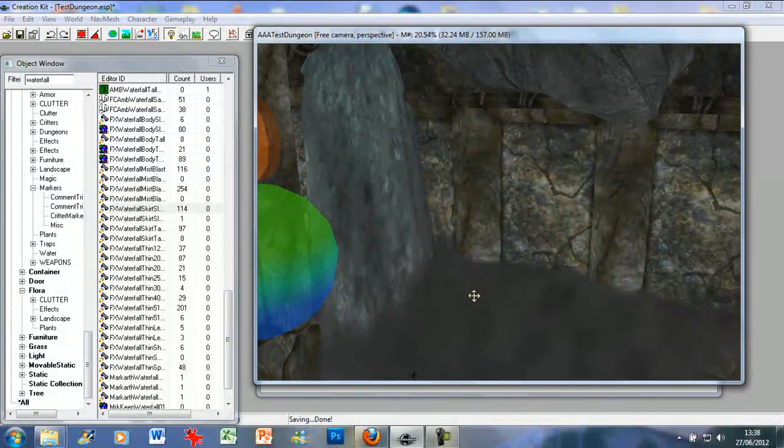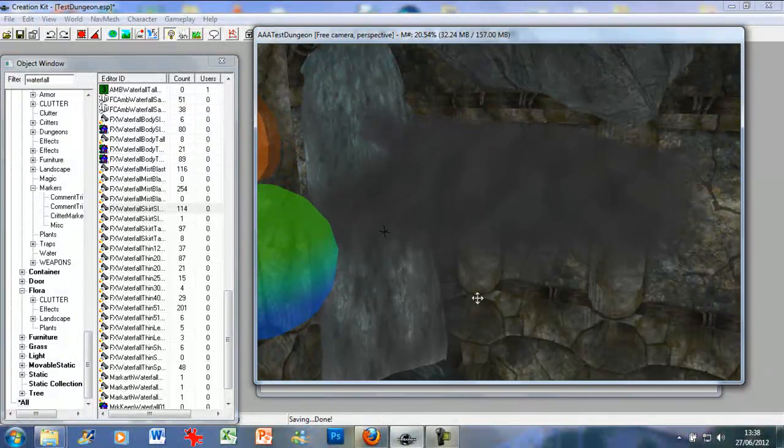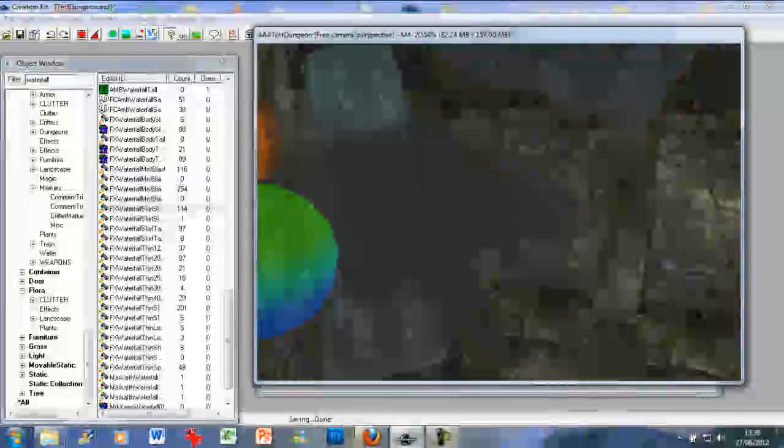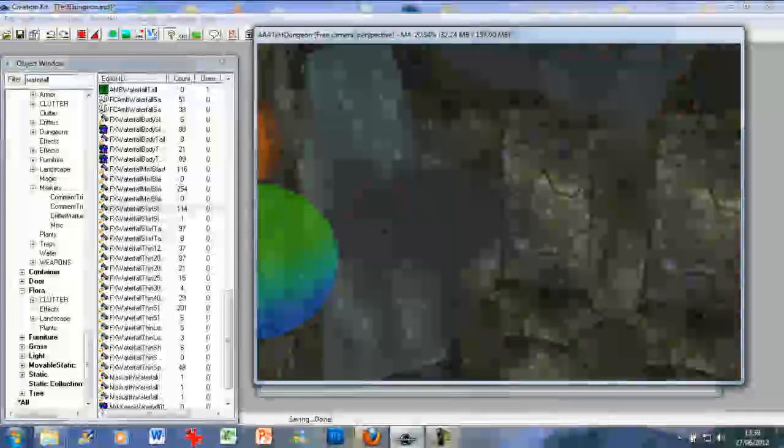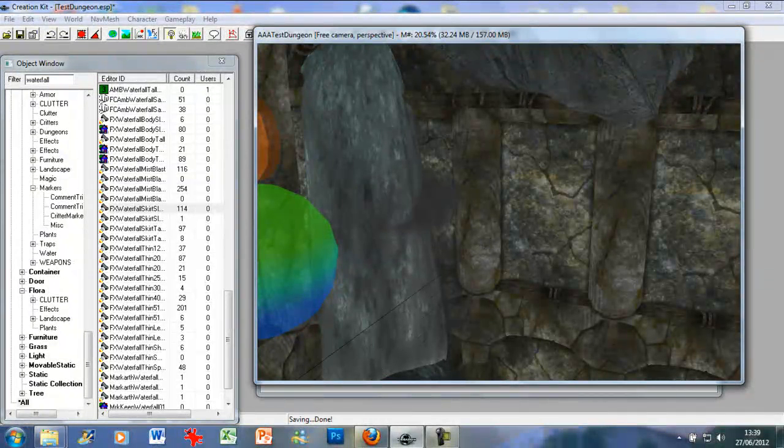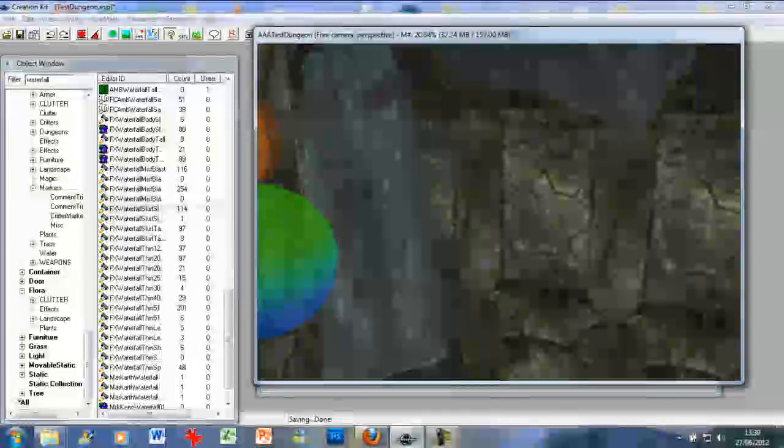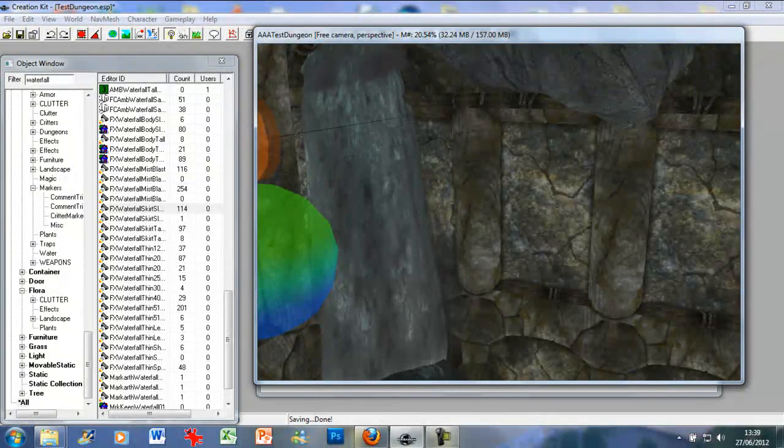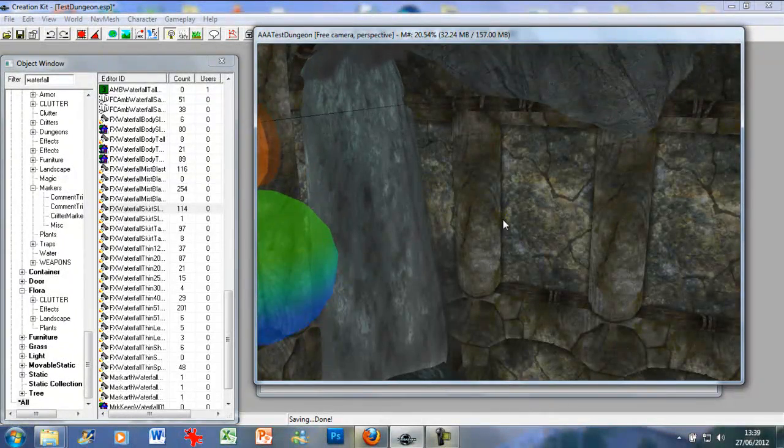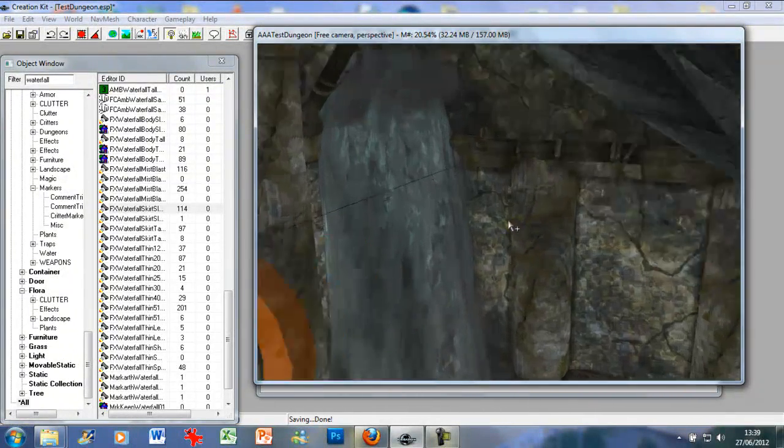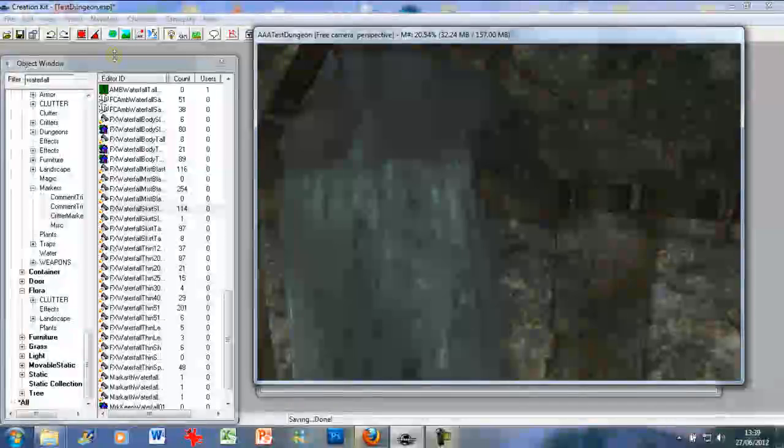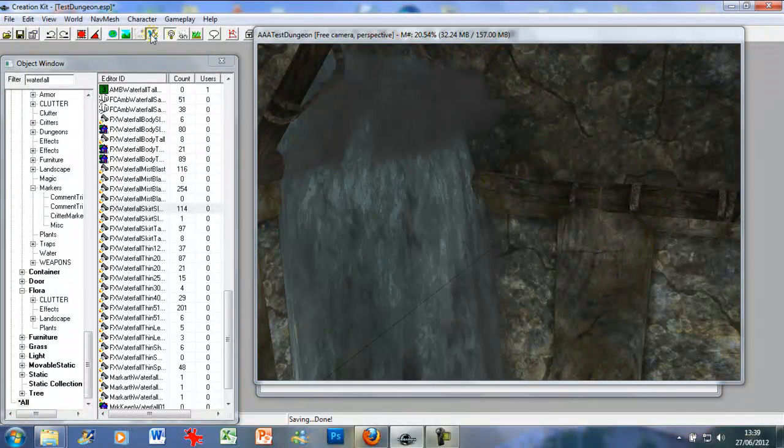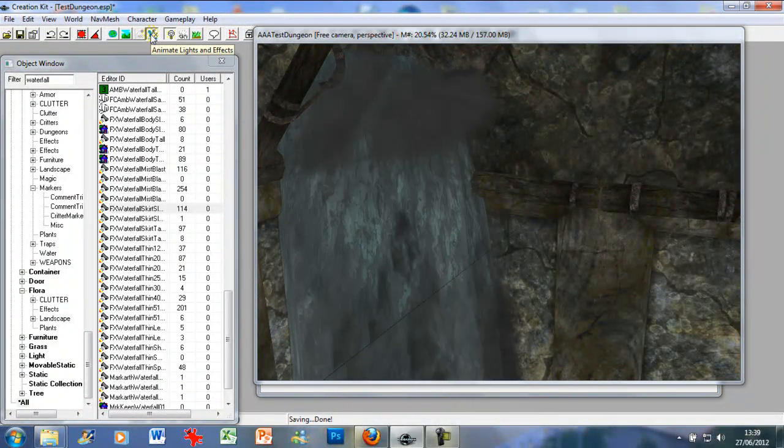You can use it to hide certain aspects of the waterfall as it were, and just give it a bit more texture. I'm just going to place this up here and see what it looks like with the effects.